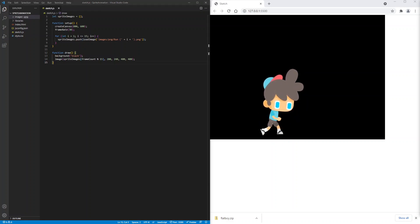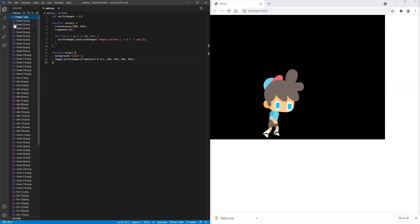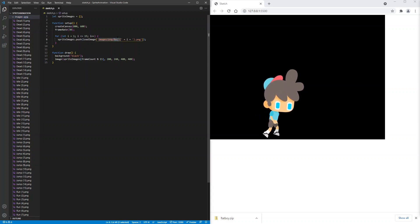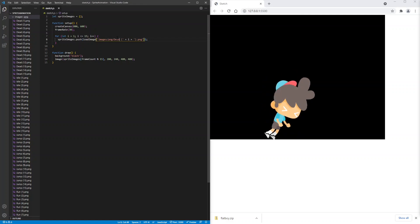Now we can look at all of our different animations. So we'll look at the images. And there are dead images, idle images, jump images. So if we change this to let's say, dead. Our character dies.